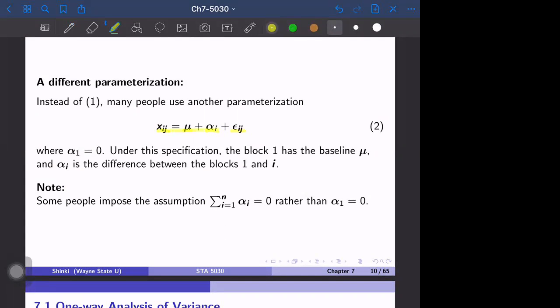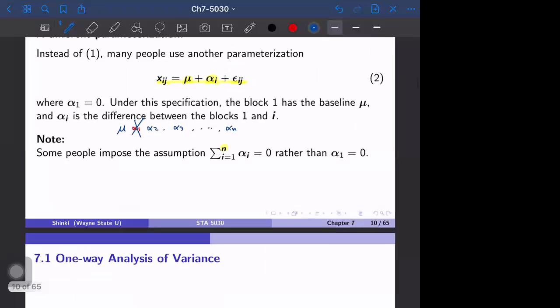Another representation is Xij = μ + αi + εij. However, if we have L groups and we include both μ and α1 through αL, then we have redundancy. There are N groups for the factor, but we have one redundant parameter. So in this case we use only μ and α2, α3, up to αN — we drop α1. Otherwise we have too many parameters and cannot identify them.